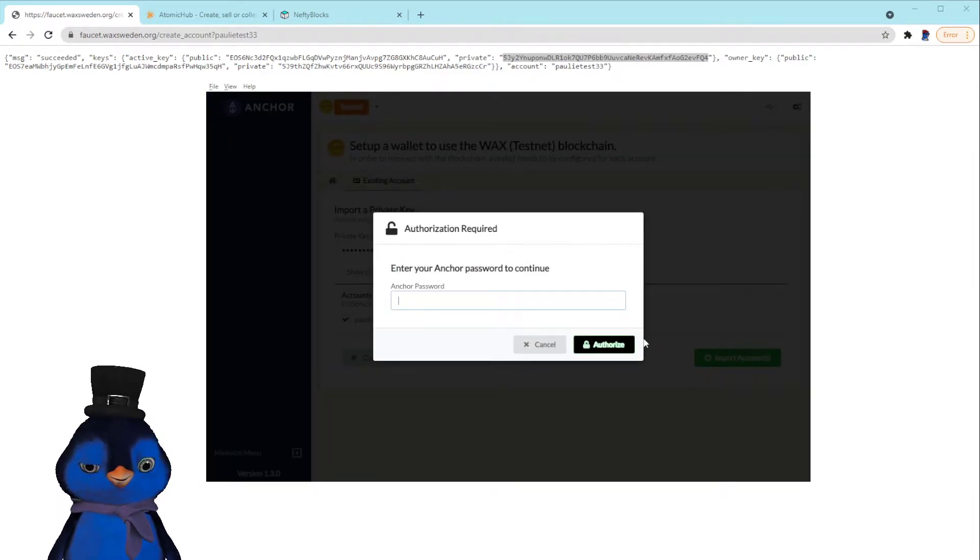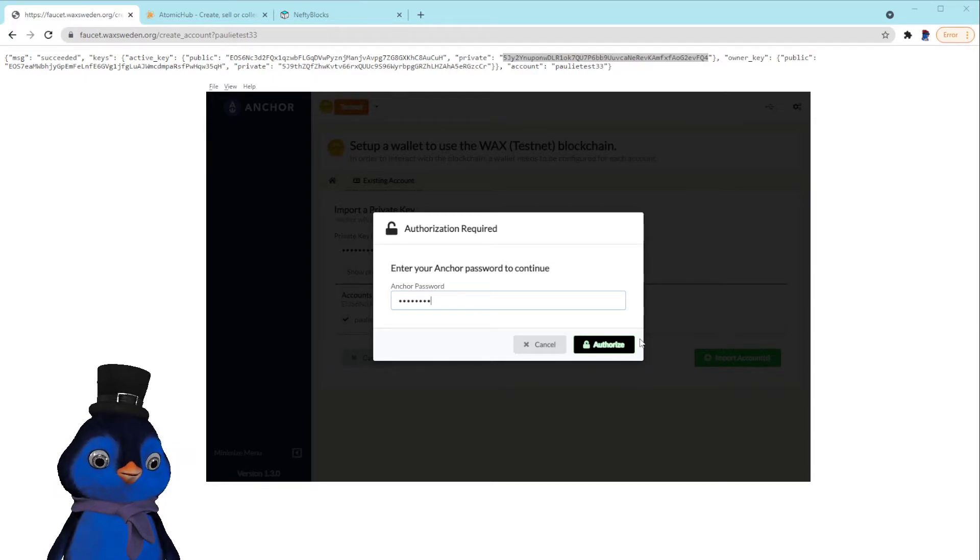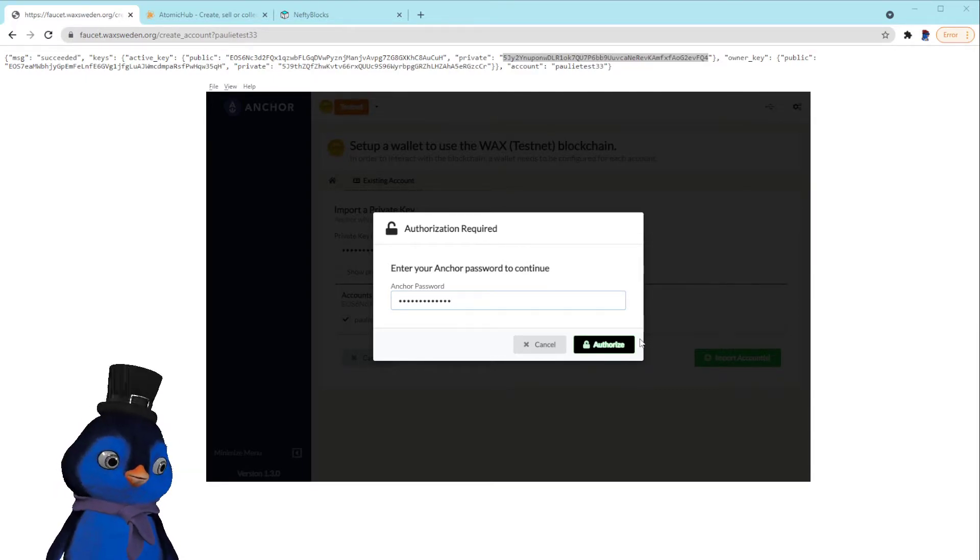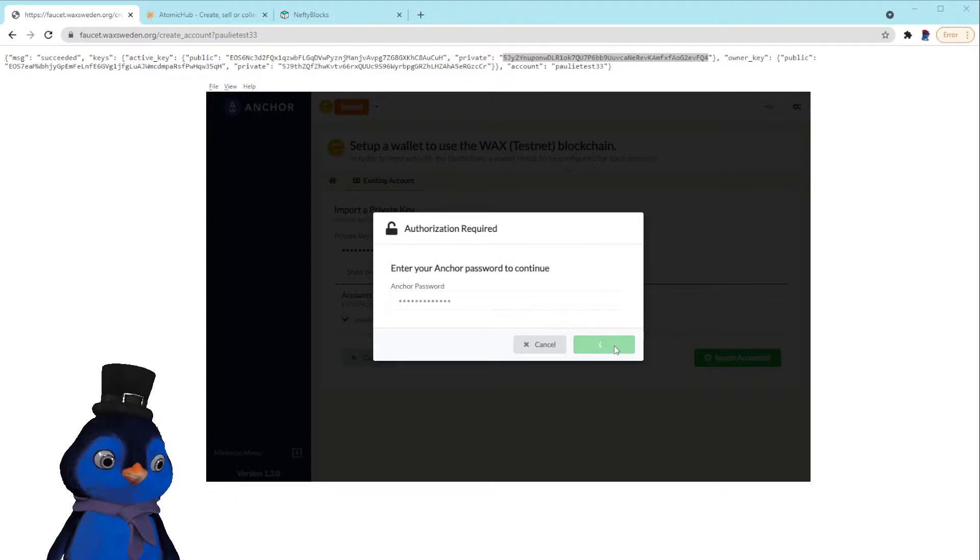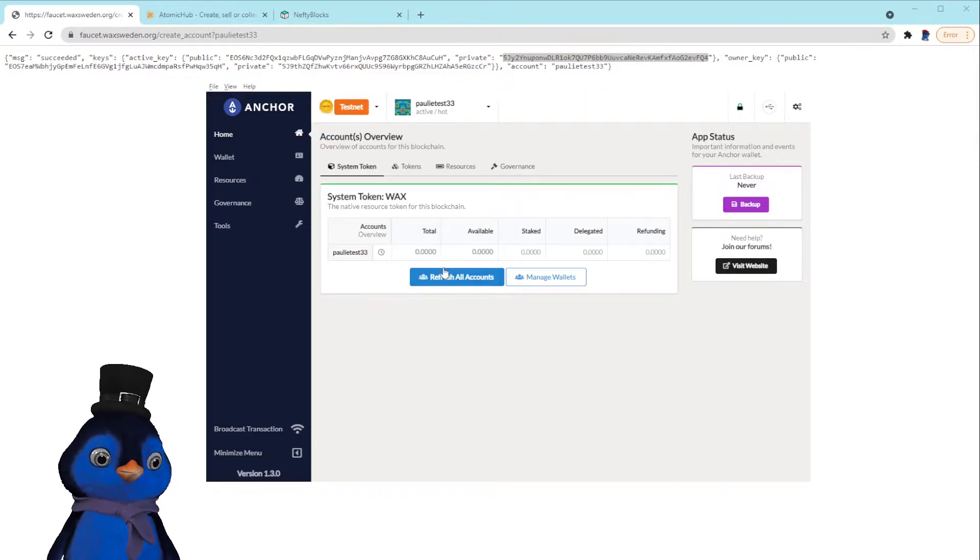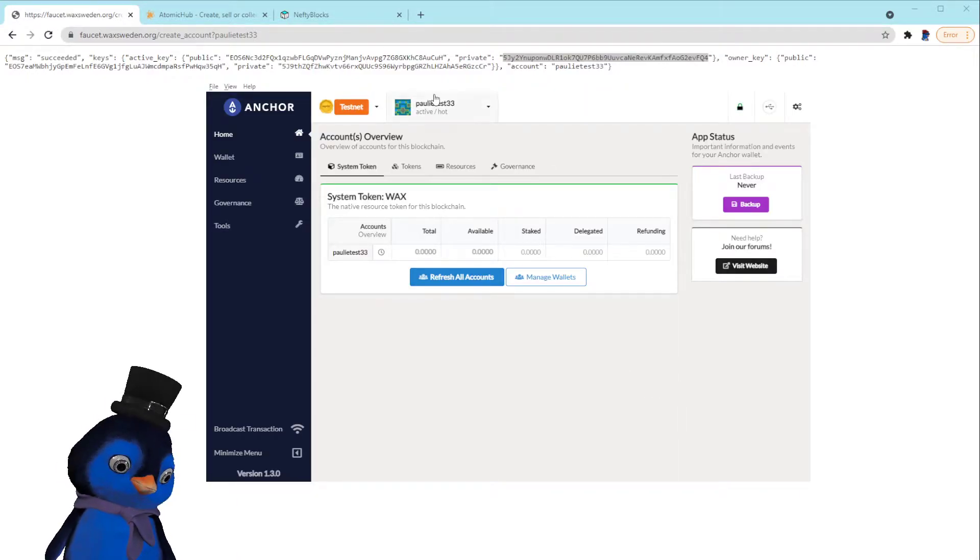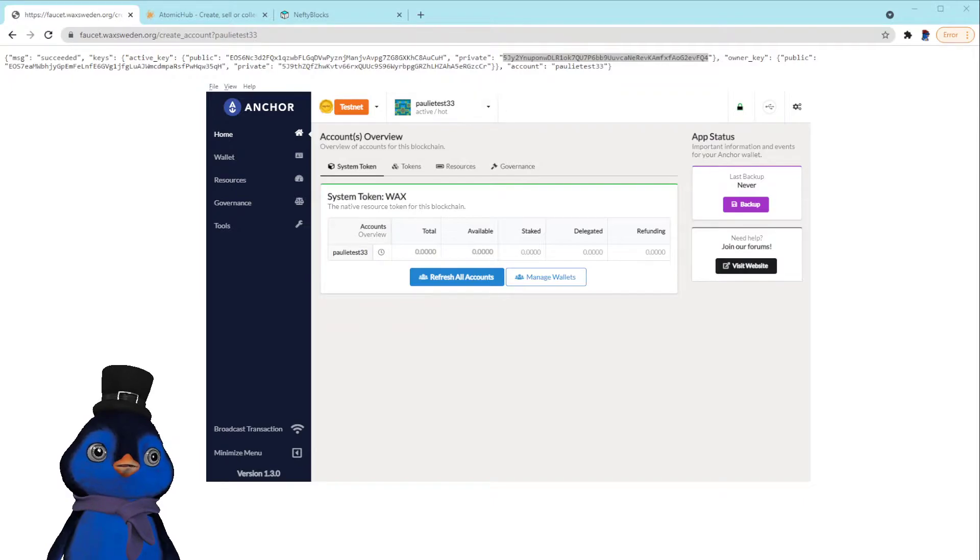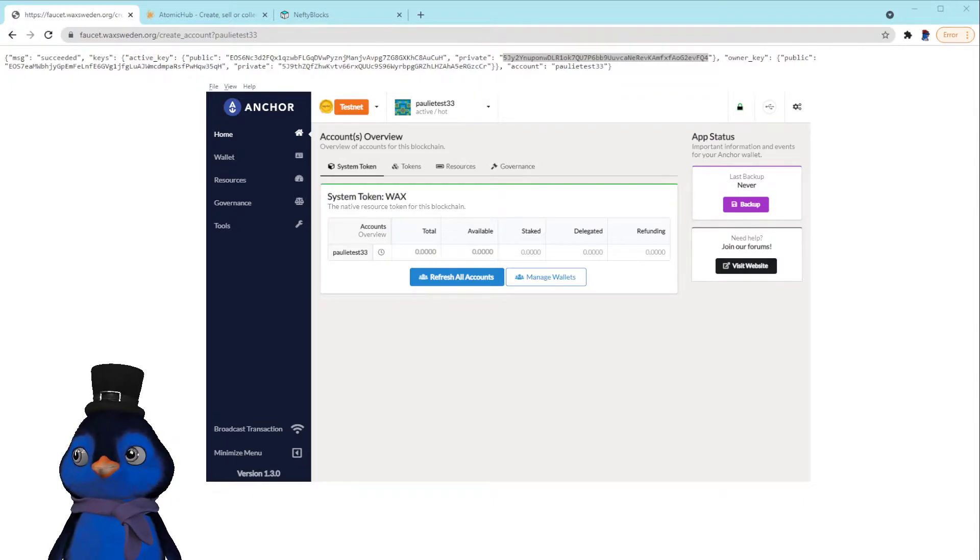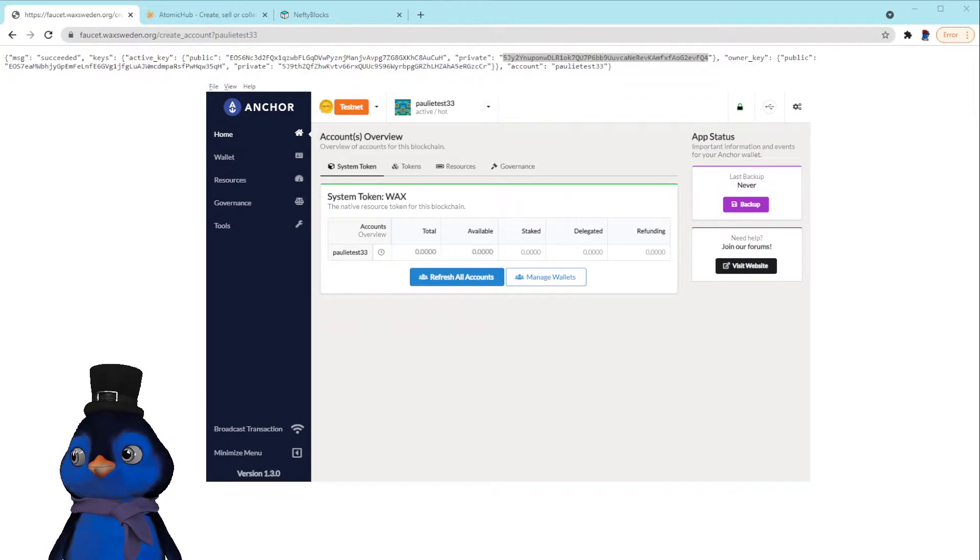Okay, it looks good. We're going to import this account. We're going to type in our Anchor password that you use when you set up your Anchor wallet, and boom, there we go. Polytest33 is in there. I'm just going to go back on the browser now.